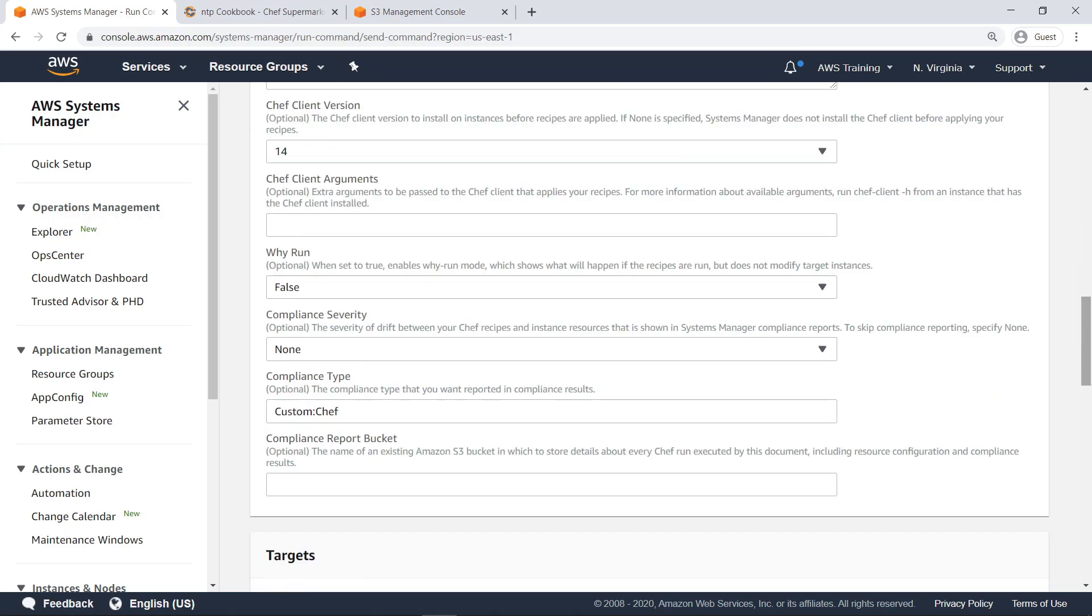You can also modify execution options by passing extra arguments to the Chef client. If you want to see the results of your recipes without actually making any changes, you can turn on Why Run Mode, which will generate a report of what would have happened if the recipes were executed without modifying your instances.